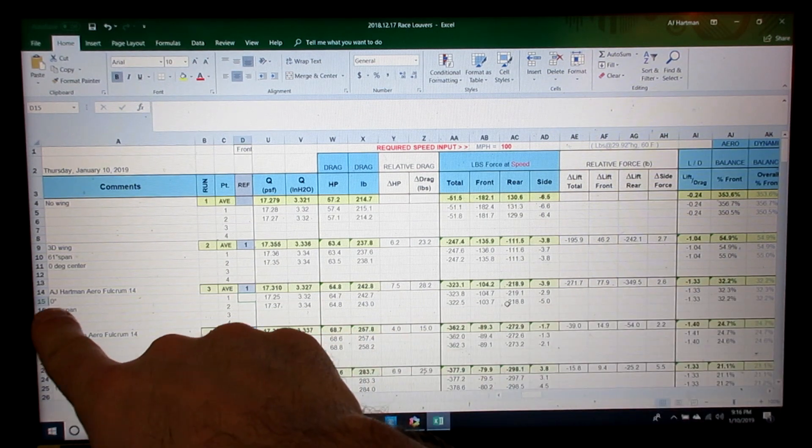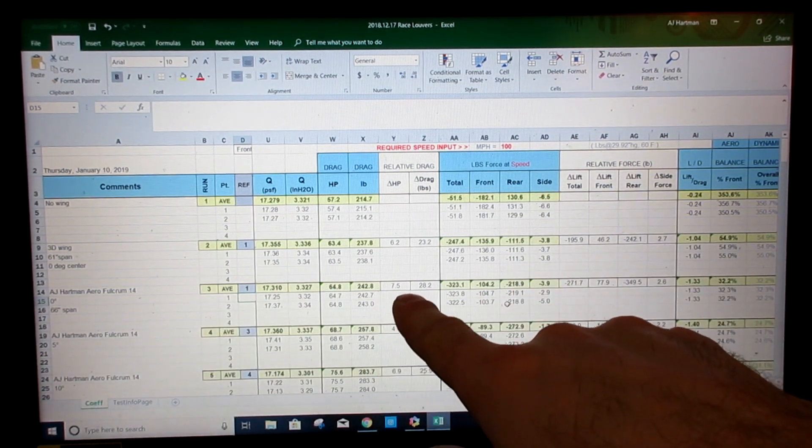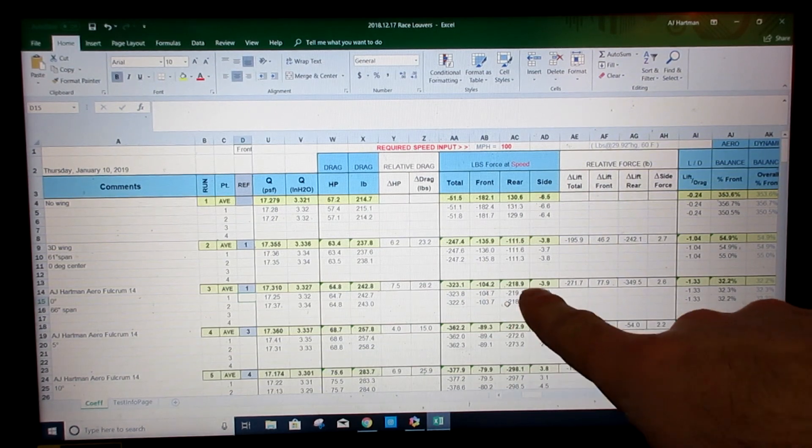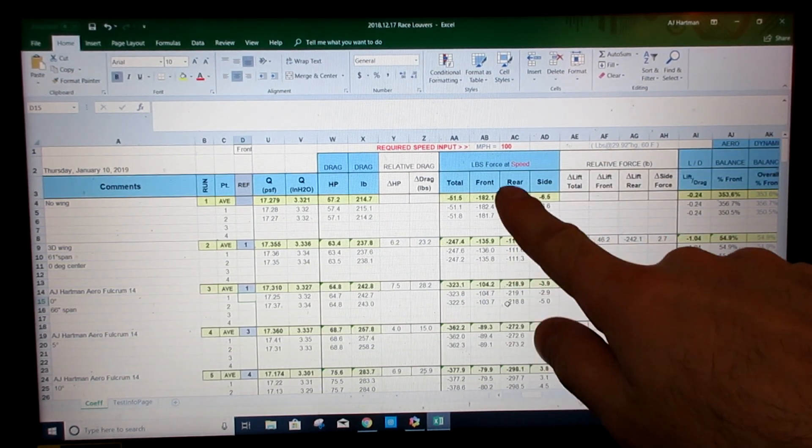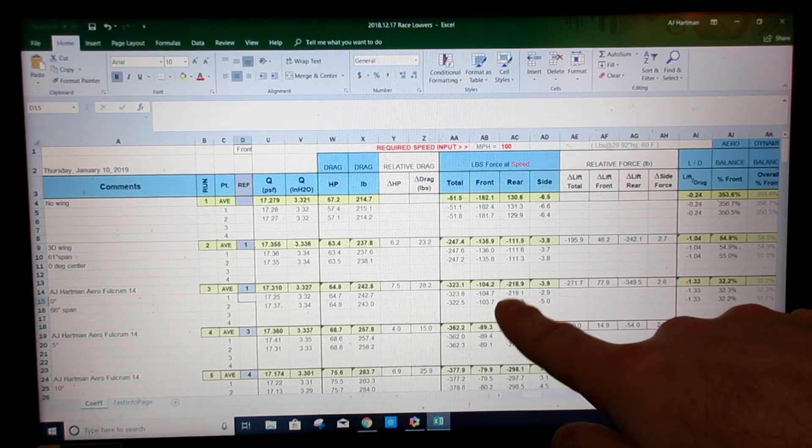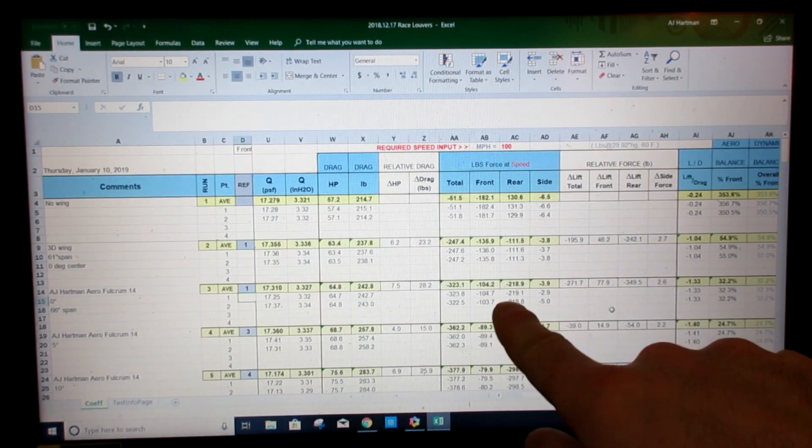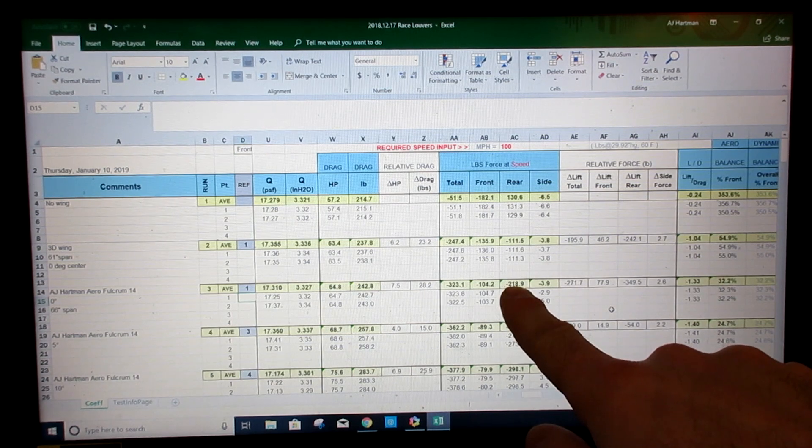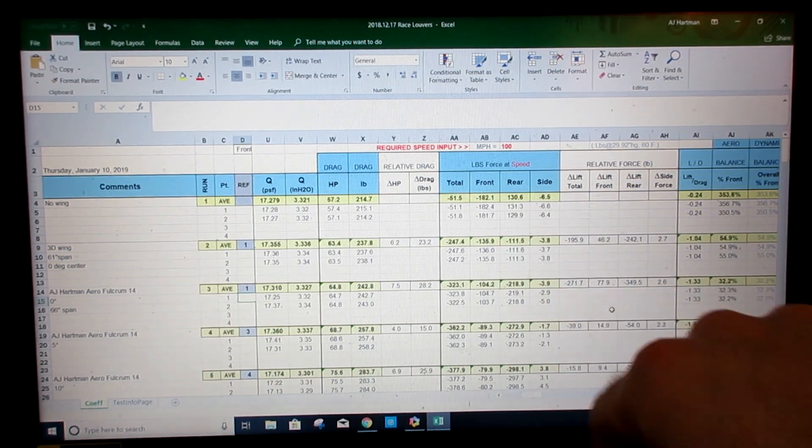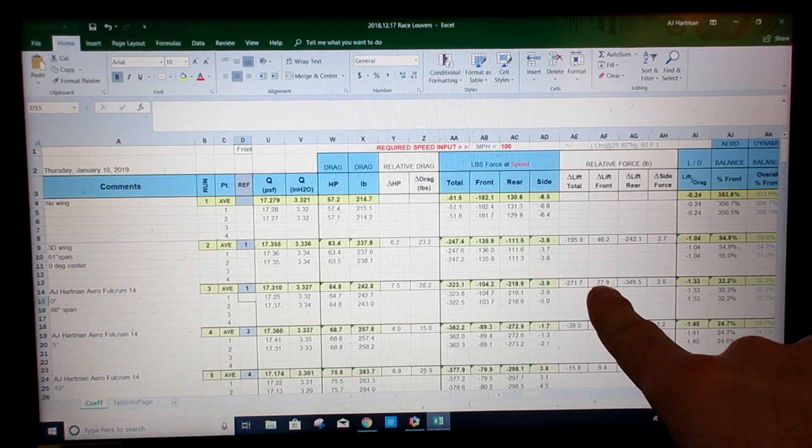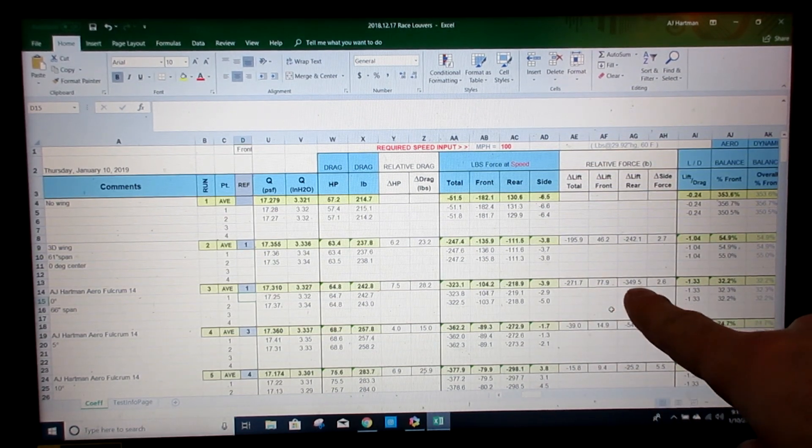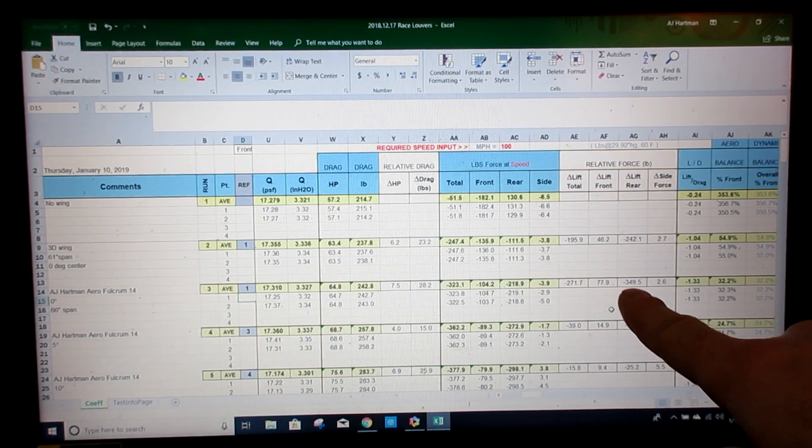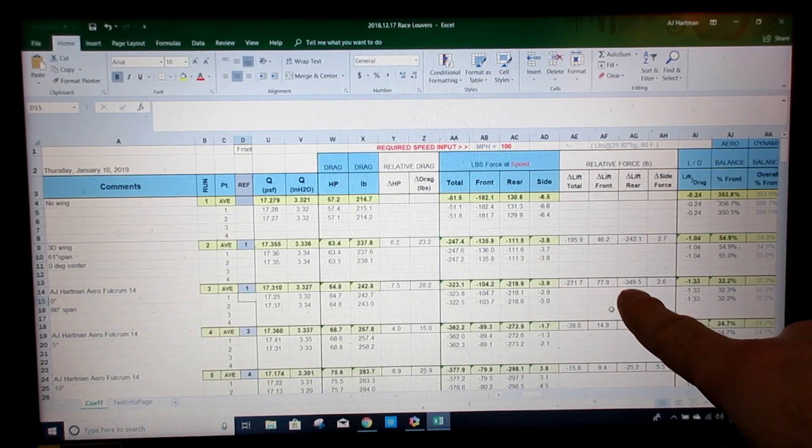Round three, where we bring our wing into it, you can see that the main one we're concentrating on is the rear. We made 218, 219 pounds of downforce. Again, negating the lift, so total downforce, this number right here, 349 and a half pounds.